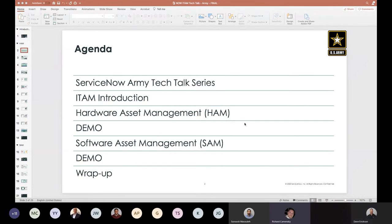I'm going to highlight a little bit about the tech talk series, then turn it over to Eric Farrington to cover hardware asset management. We'll break it up a little differently than previous ones — walking through the hardware asset management demonstration, which will key into software asset management and then provide a demo and wrap-up. That's how the agenda looks today. As you have questions, please feel free to ask.